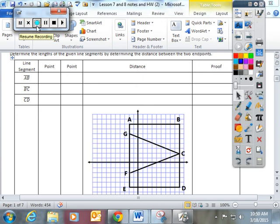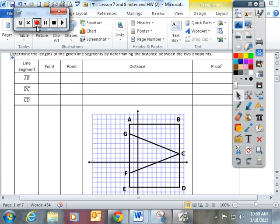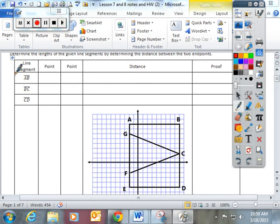Tonight for homework, I would like you to take notes from this video and put them in your Lesson 7 and 8 lesson packet. Today we're going to focus on Lesson 7 and Lesson 8. Lesson 7 is distance on the coordinate plane, which we've already done some before. We're only going to do the first three in your table.